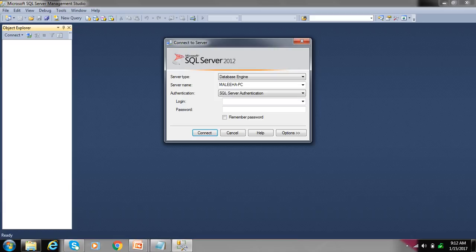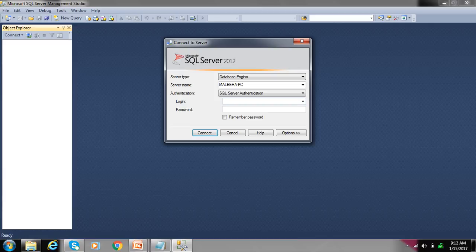Write here username and password. Here we select Windows authentication and connect.